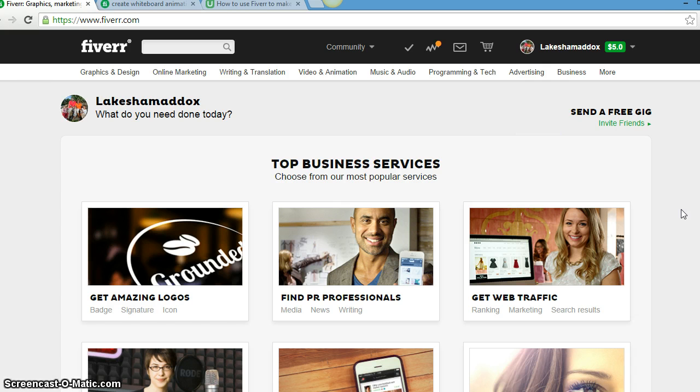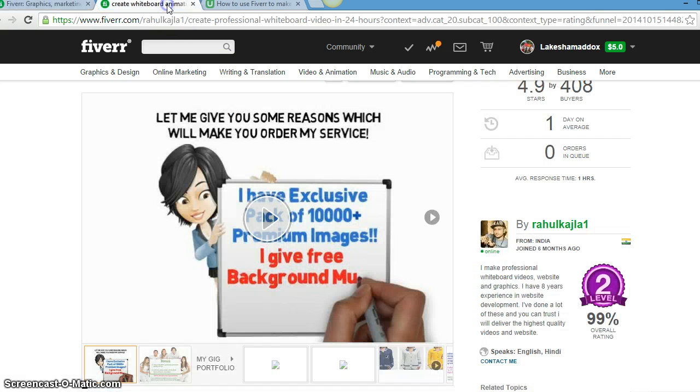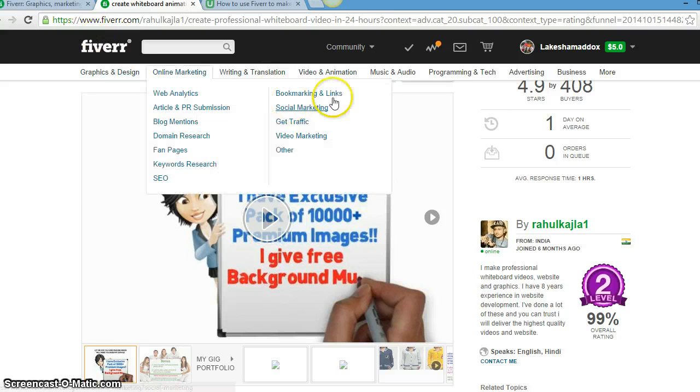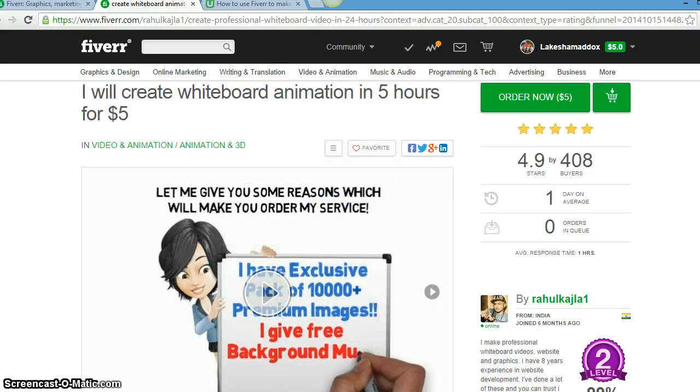This is just such a great website really and it is all for five dollars. Whatever it is that you need done, you can get it done for five dollars, which is so amazing. Let's go to animation. I already have the website up. This is Fiverr.